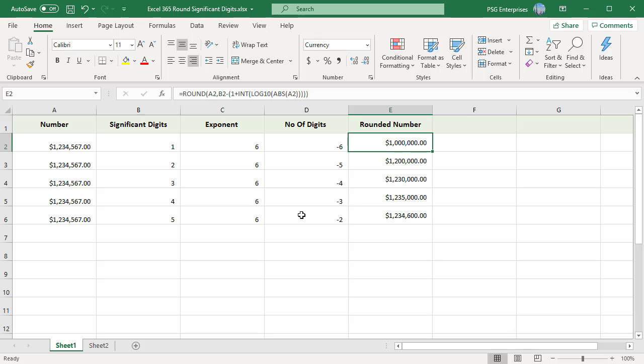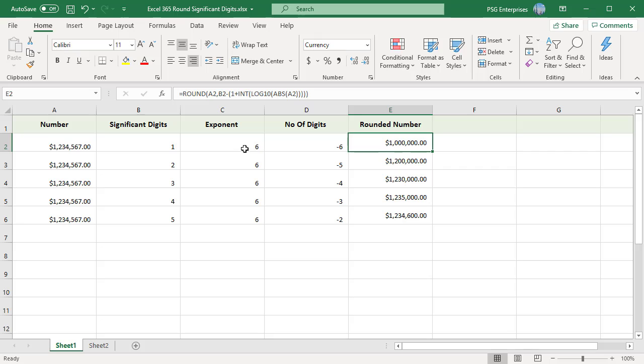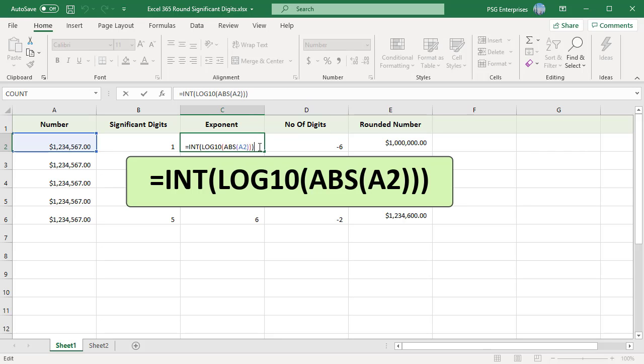Notice how when the results are expressed using exponents, as in scientific notation, the exponent is 6 in all cases. This can be calculated using the following formula.